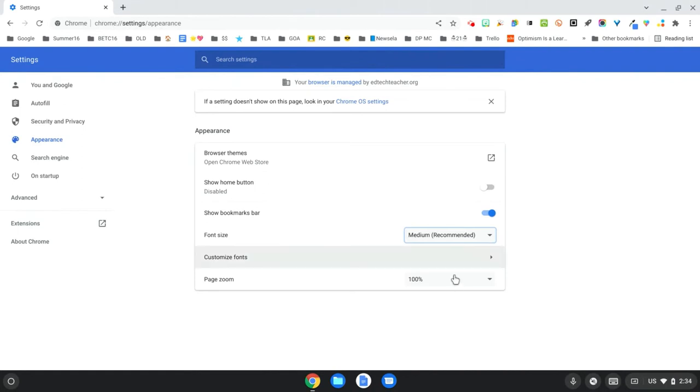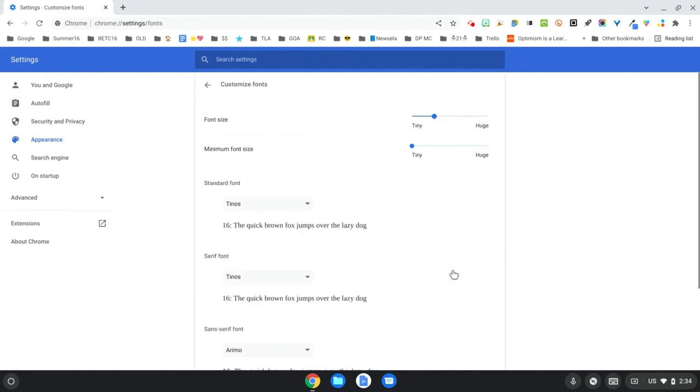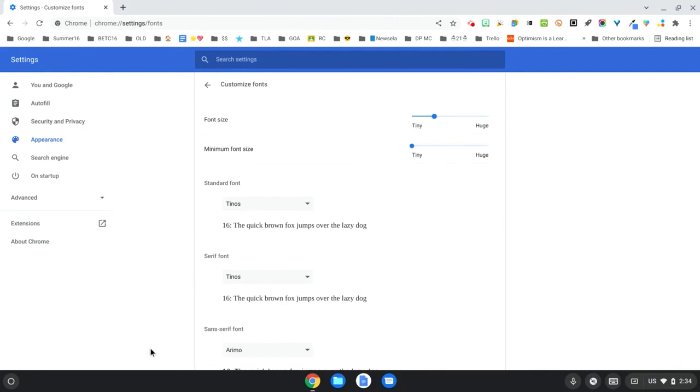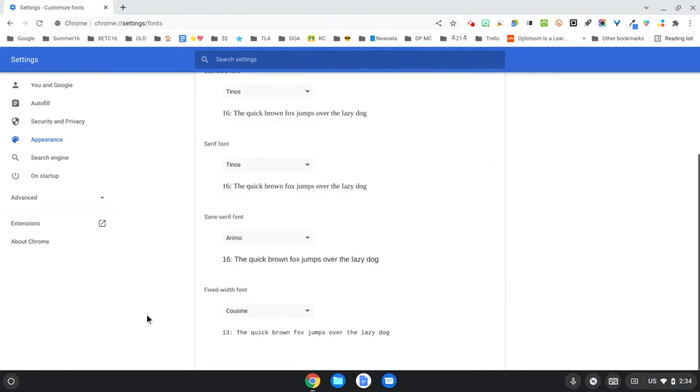The next one down is to customize fonts. So when we look at this, what we're looking at is they've got standard font, then they have something called a serif font, and then they have something called a sans-serif font. Let's just take a look at what the difference is here.